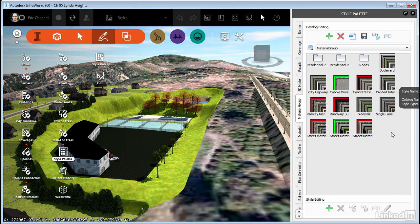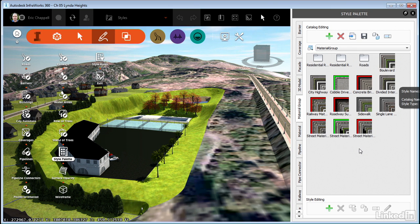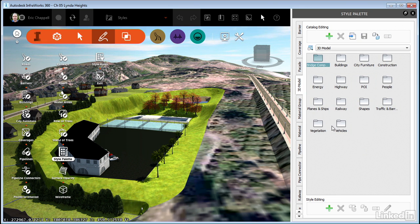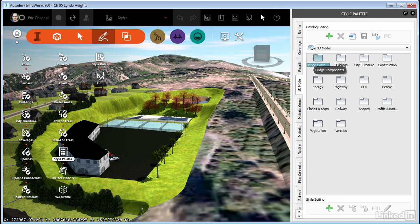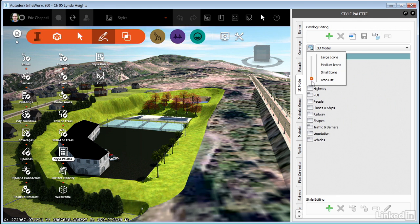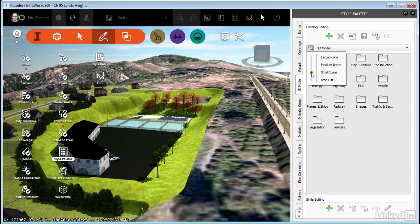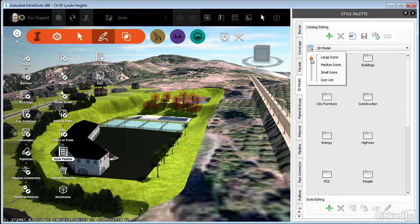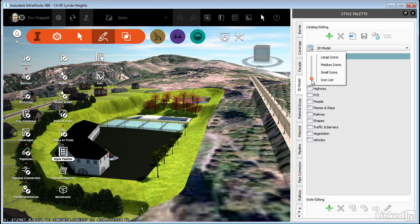But it's important for me to point out that the root catalogs can't be renamed. So for example, if I'm in the 3D model catalog and I select bridge, actually I can't see the full name of that, so I'll show you another feature. If I click this drop down here, I can change the display to icon list, small icons, medium icons, large icons. I tend to prefer icon list because it lets me read the entire title of either the style or the catalog.